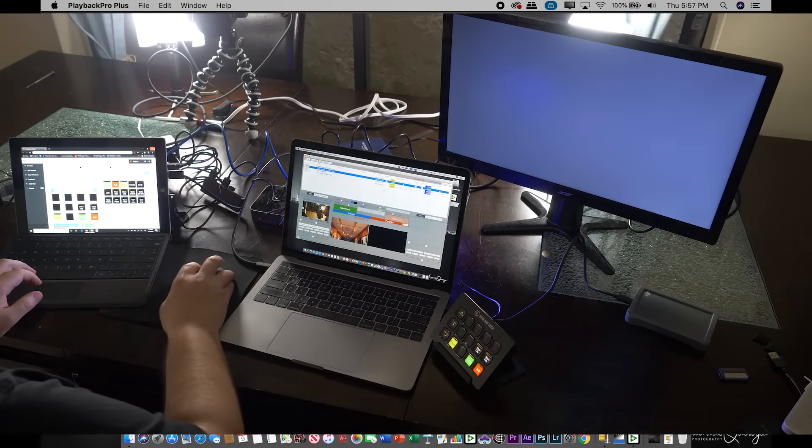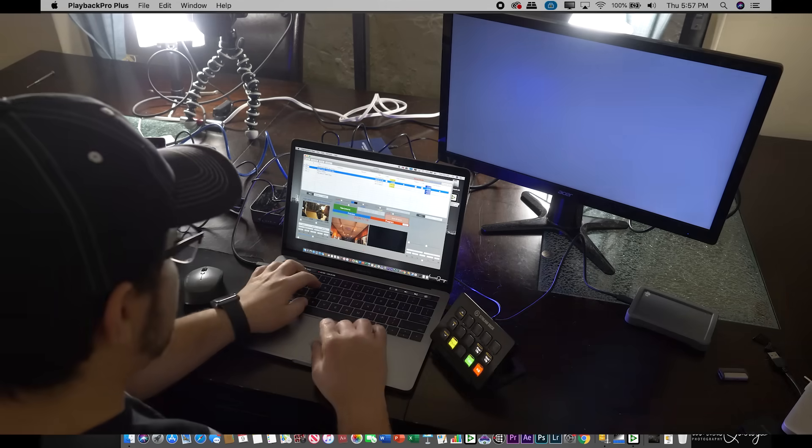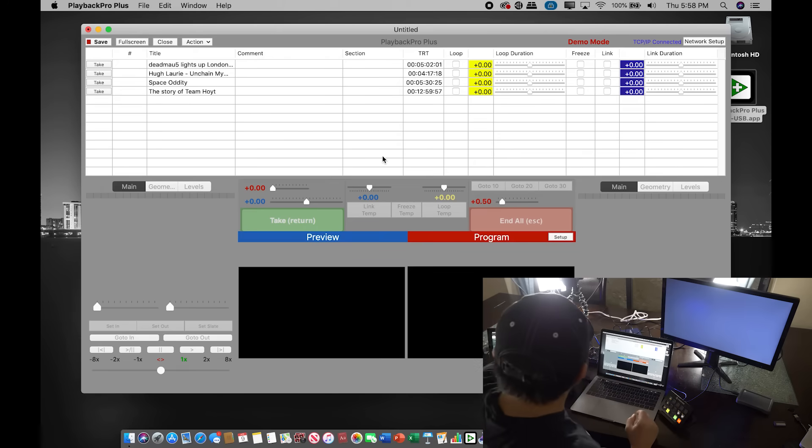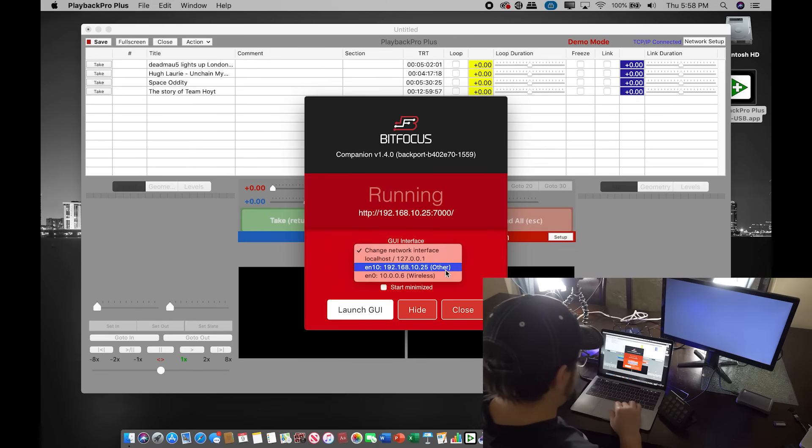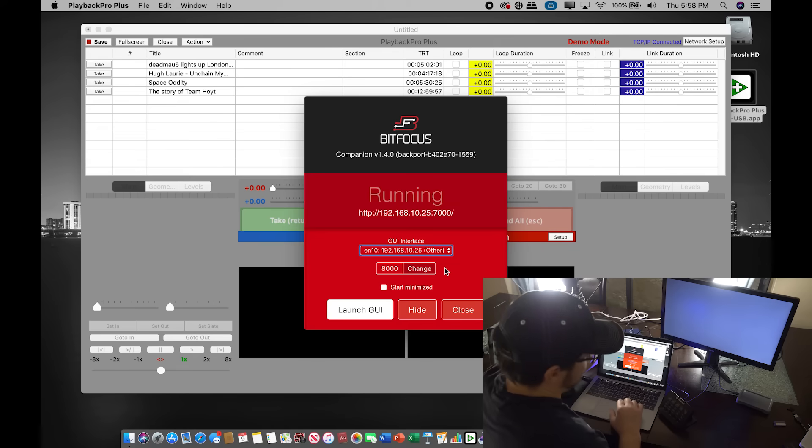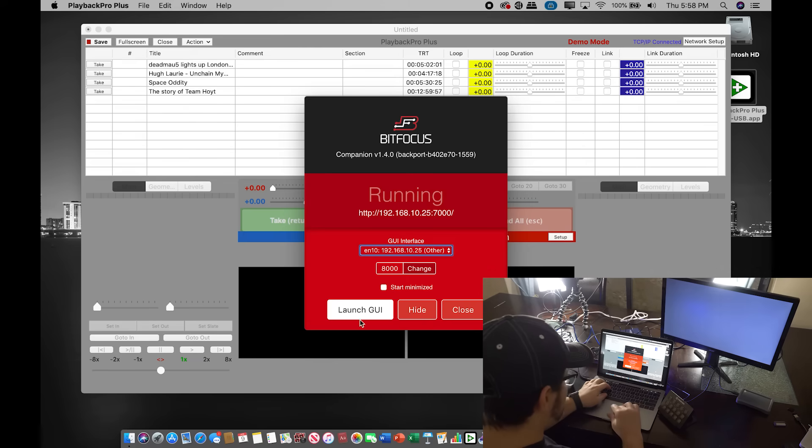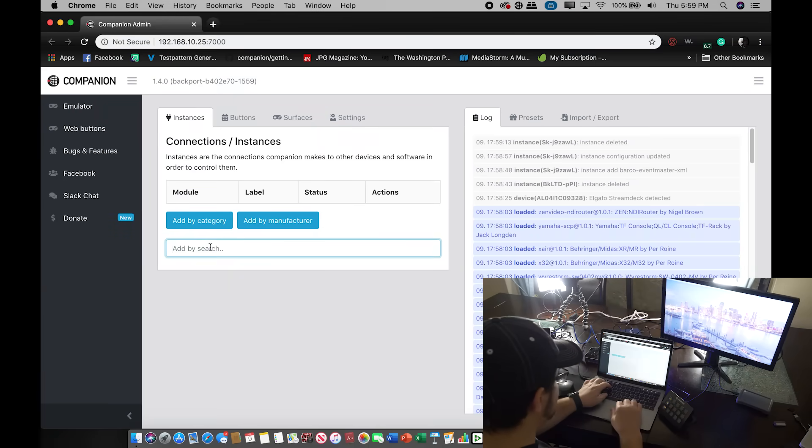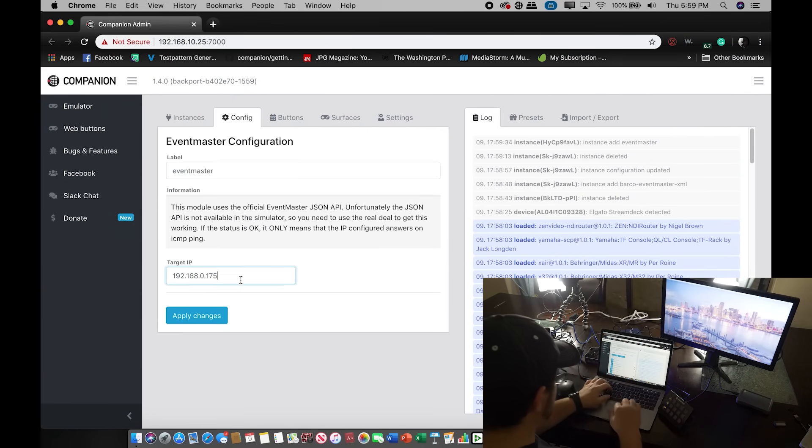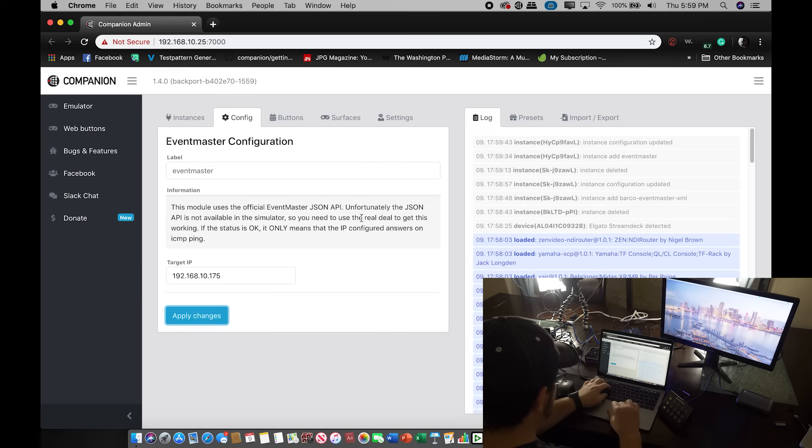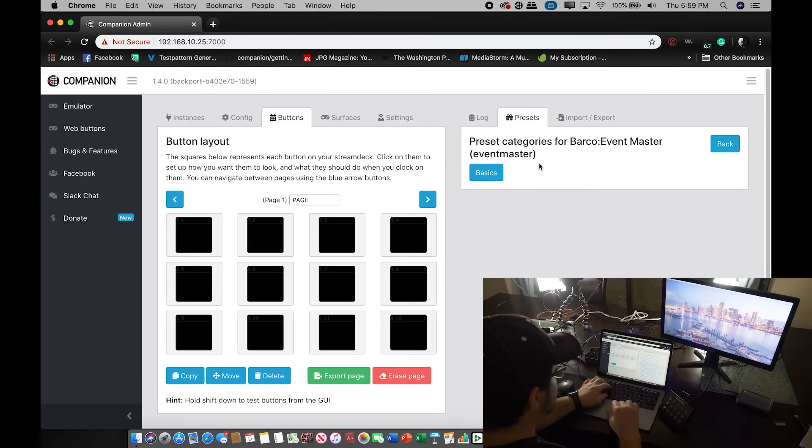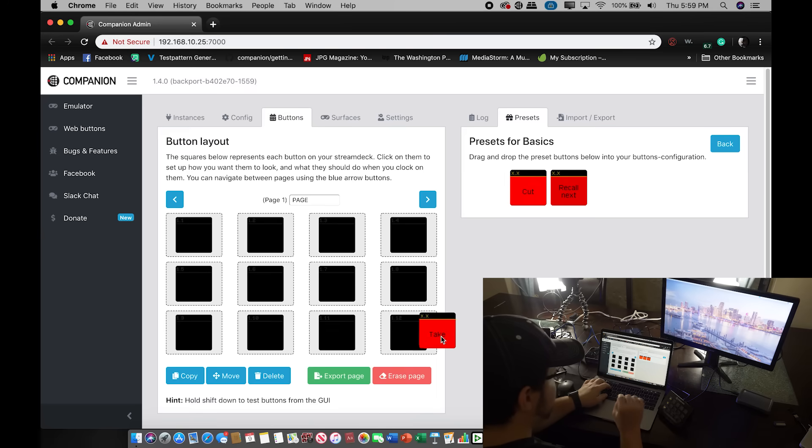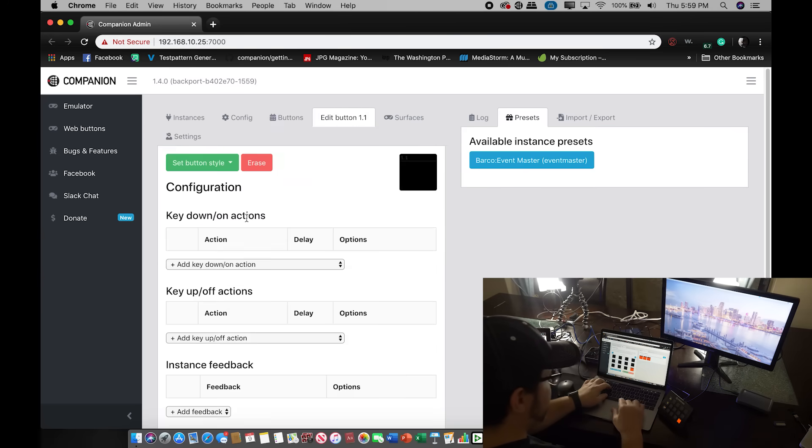Now we're going to go ahead and close out of our PC and go back to our Mac companion. And here I'm going to talk a little bit about E2. For companion, which won't function fully since I'm not connected to an E2 again. We're going to go ahead and launch our GUI. So now that we're in our GUI, we're going to go ahead and search for Barco. We're going to go down to Event Master. We're going to do the IP within the same block. So 192.168.10.178. Apply changes. Go over to buttons. And the same thing. This will show us a very small list of presets. We would add take.